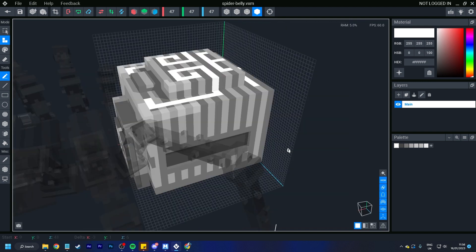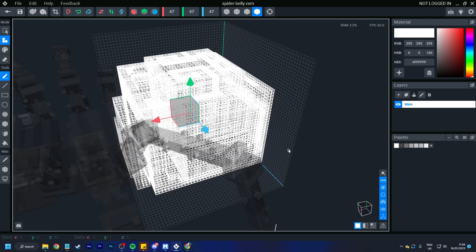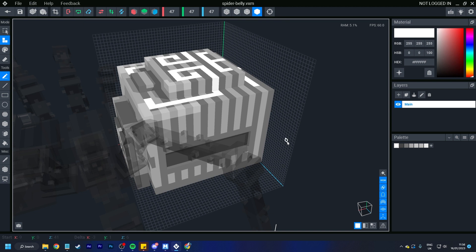Another feature is that to select all, we do still have control A. However, to deselect, it has switched to control W instead of control D.